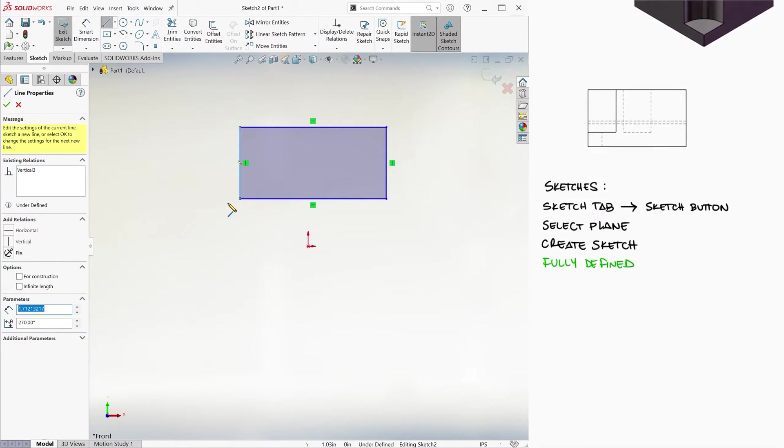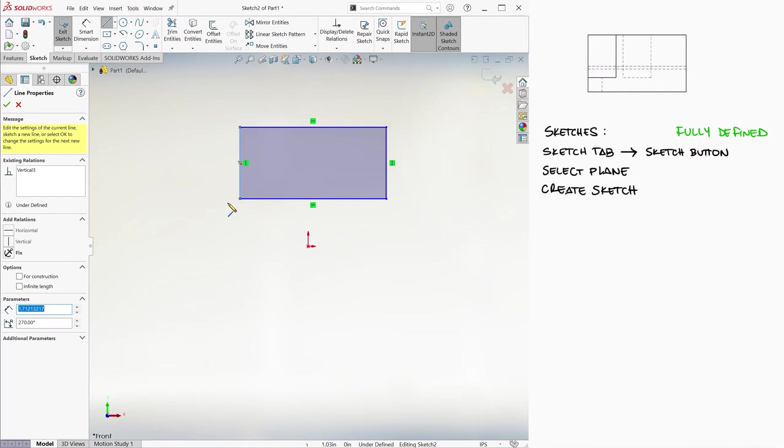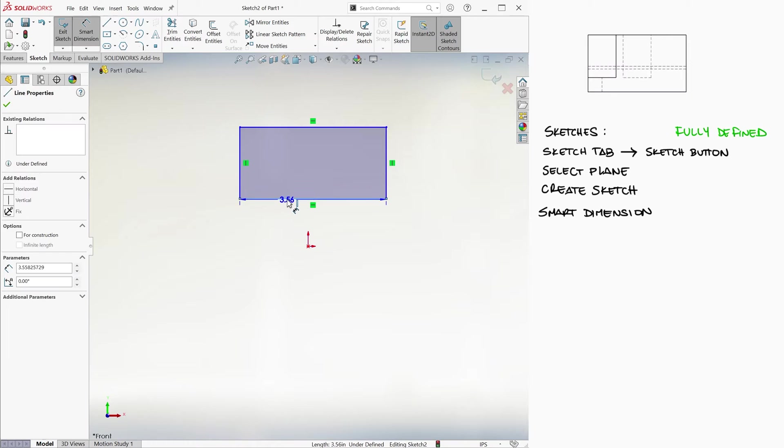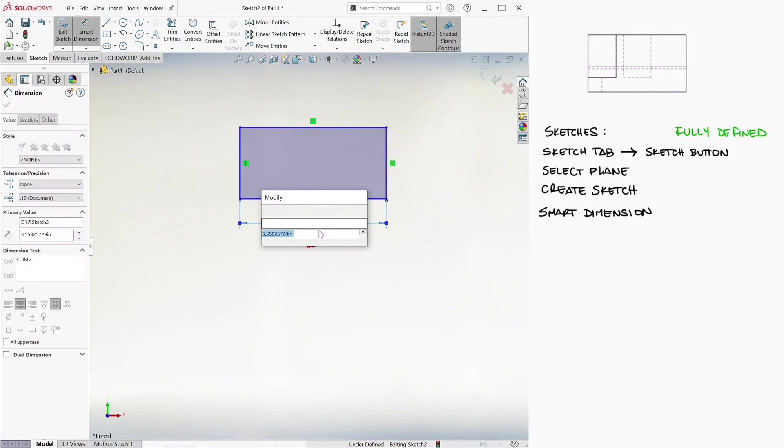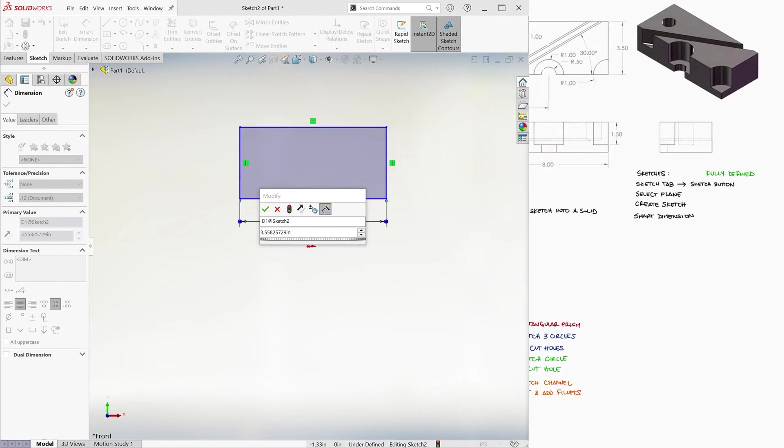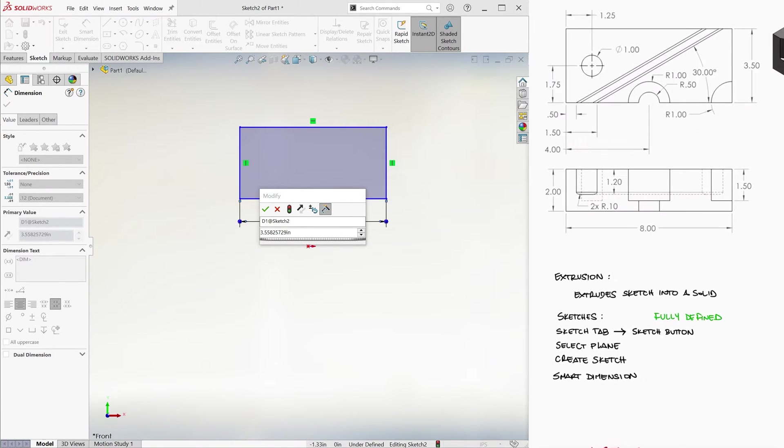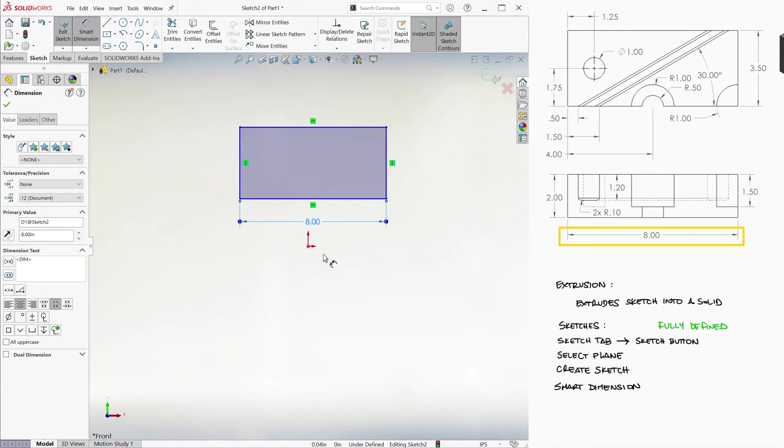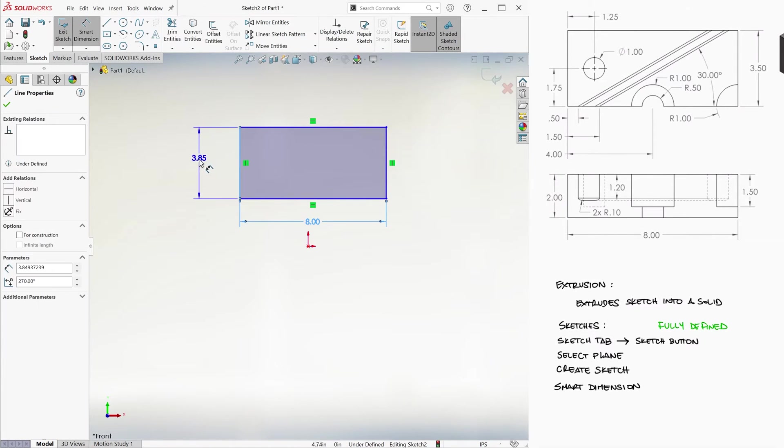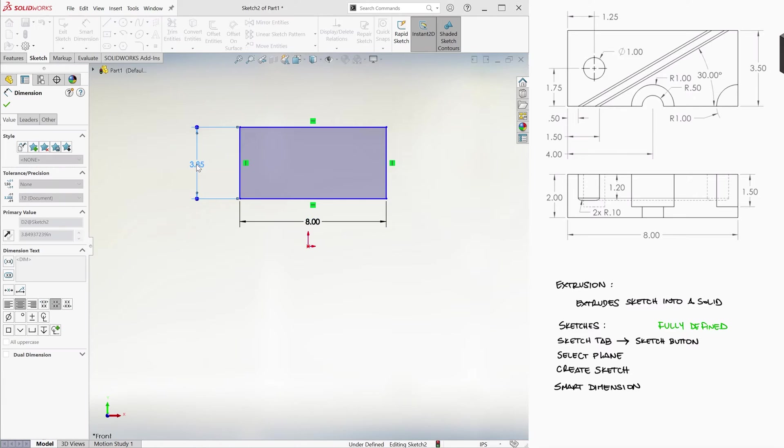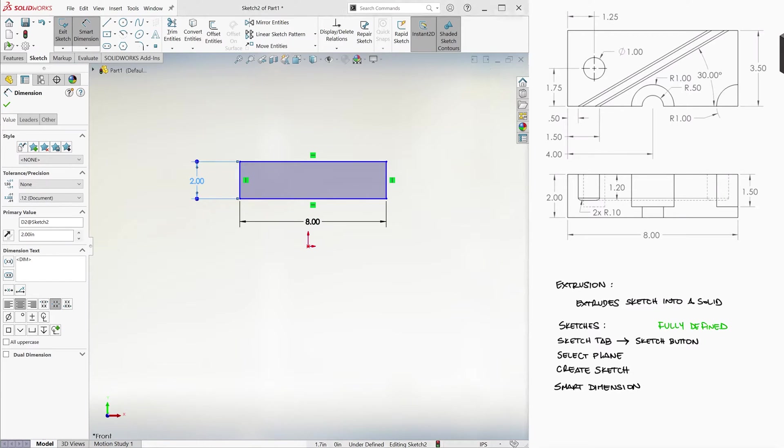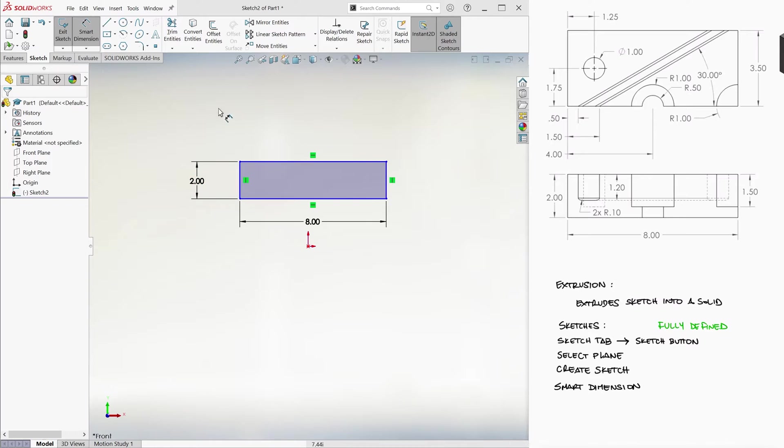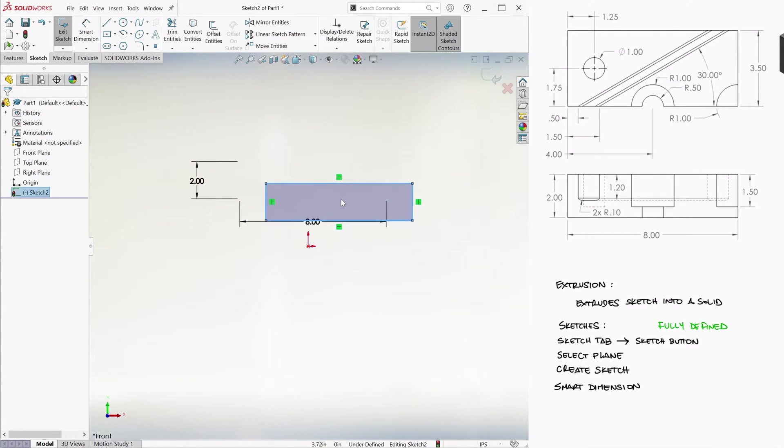To assign a dimension to any shape, we will use the Smart Dimension icon. We click on it and then on the segments of the rectangle to assign them a dimension. Looking at that front view, we see that we want the width to be 8 inches and the height to be 2. Notice that the lines of our sketch are blue and that SolidWorks is telling us that the sketch is underdefined. This is because the sketch is not fully constrained. Even though the lines are in fact perpendicular and fully dimensioned, we can still move the part.